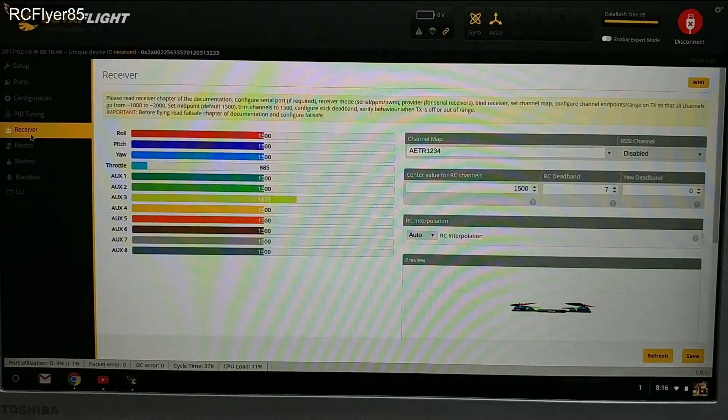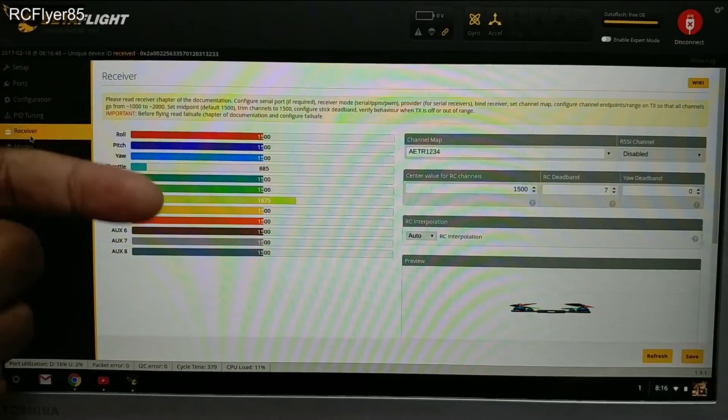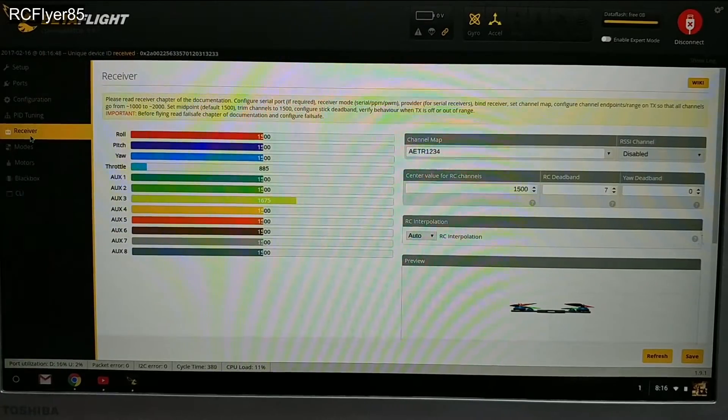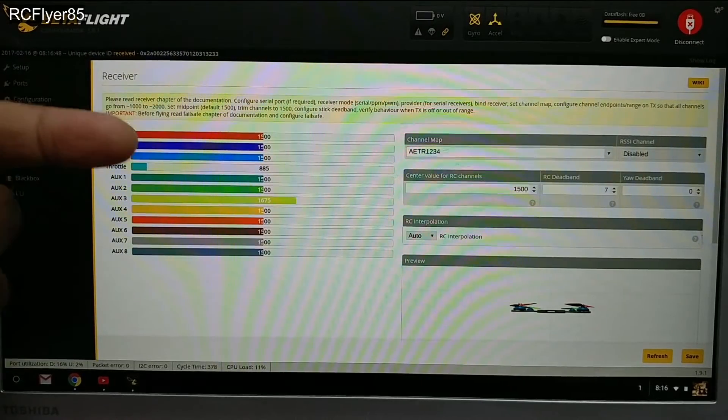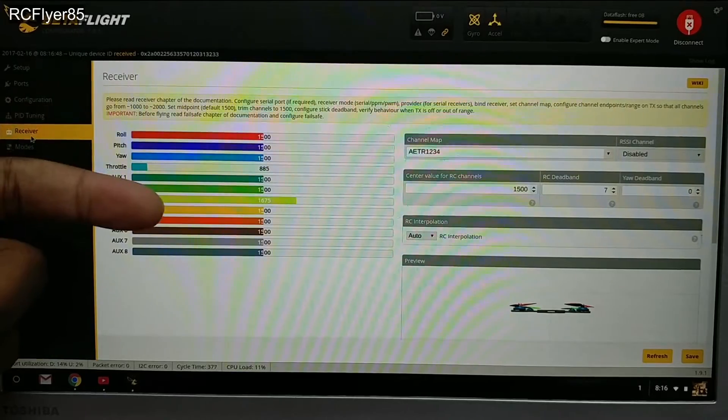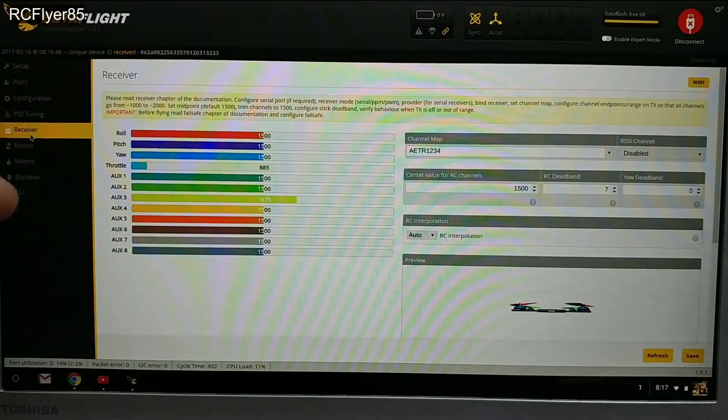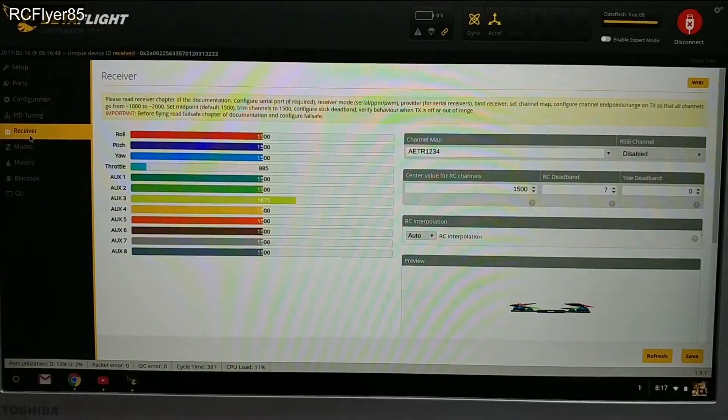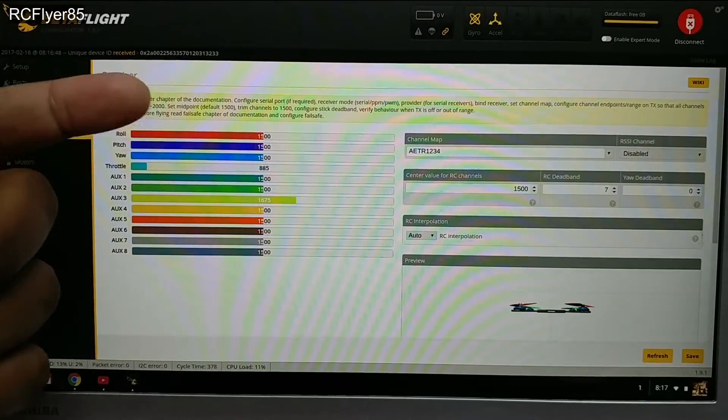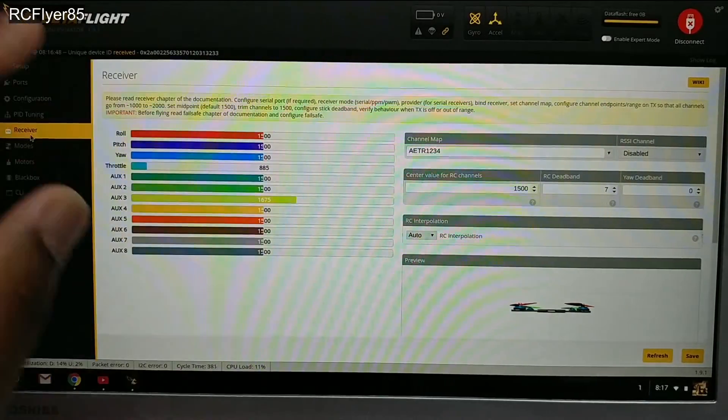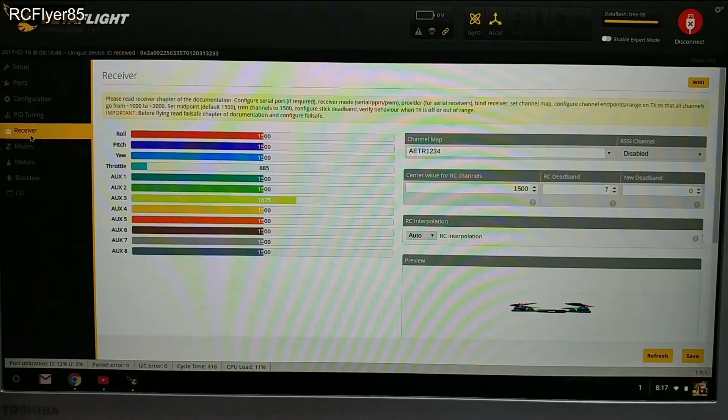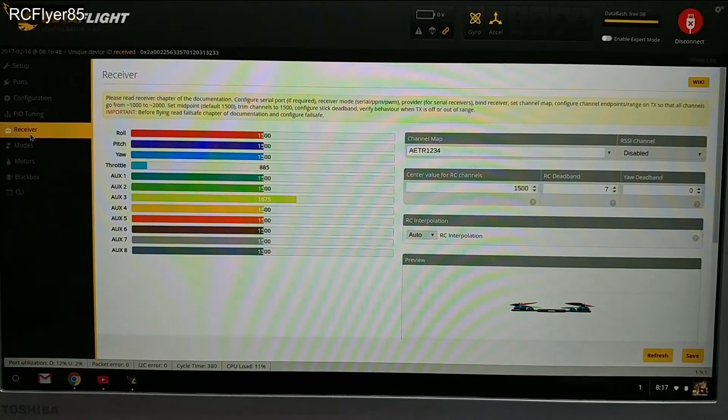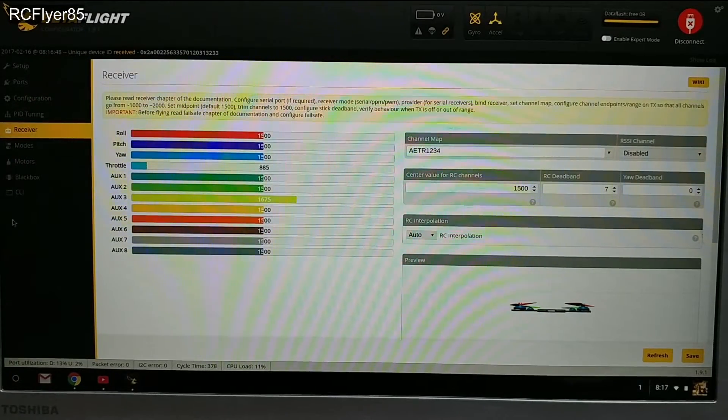Now you'll know if you need to change it if you come in here, have everything bound up and turned on, drop your stick to its minimum and maximum - if the values don't go from 1000 to 2000, you'll need to change your RX range. And also if one is flipped, you can change it by changing your RX range or changing your transmitter.